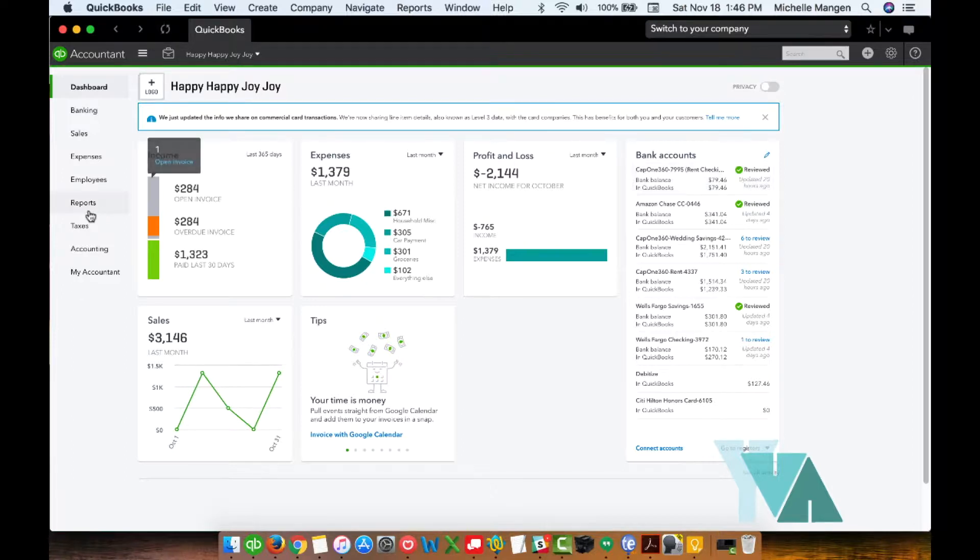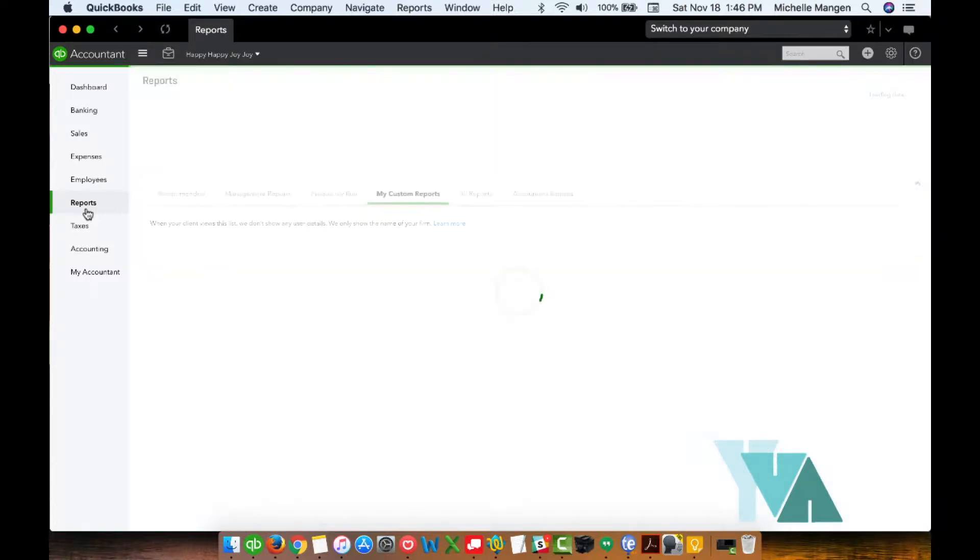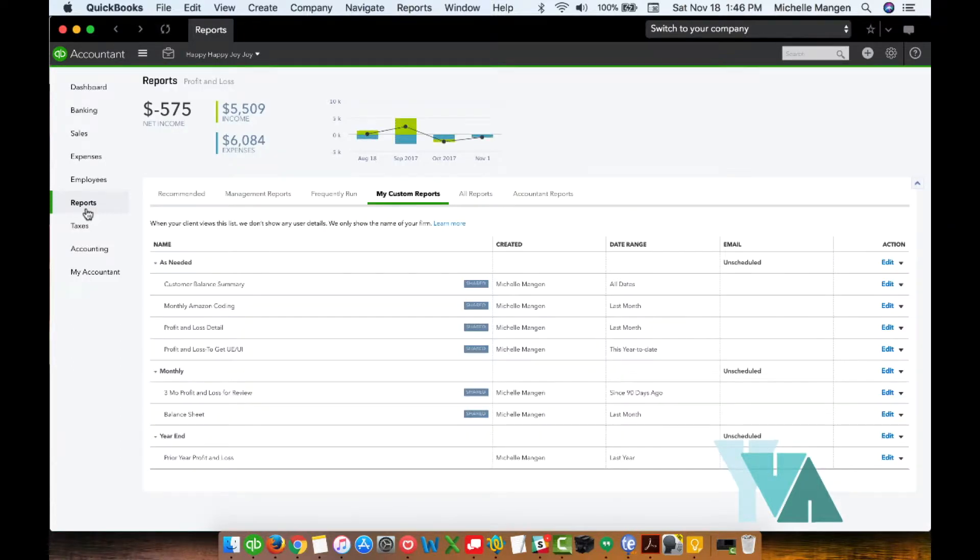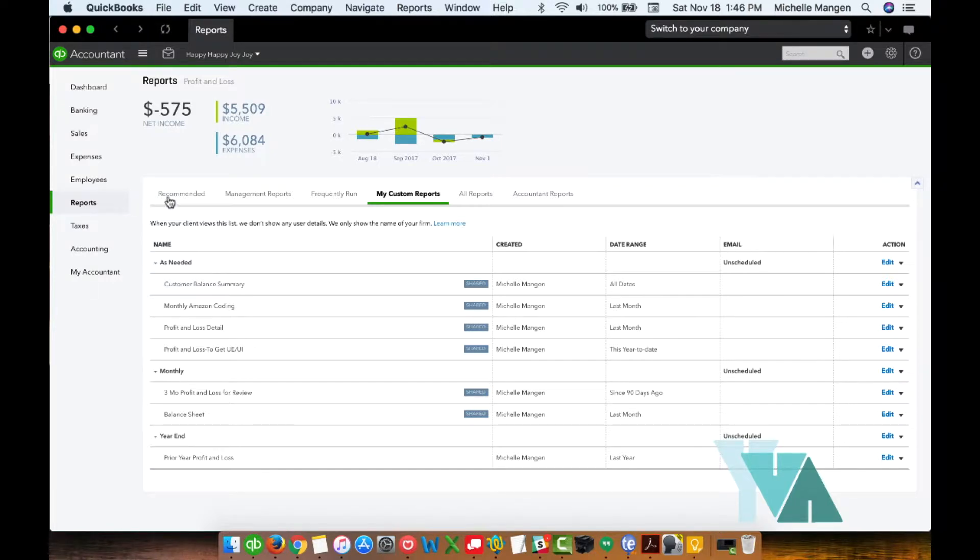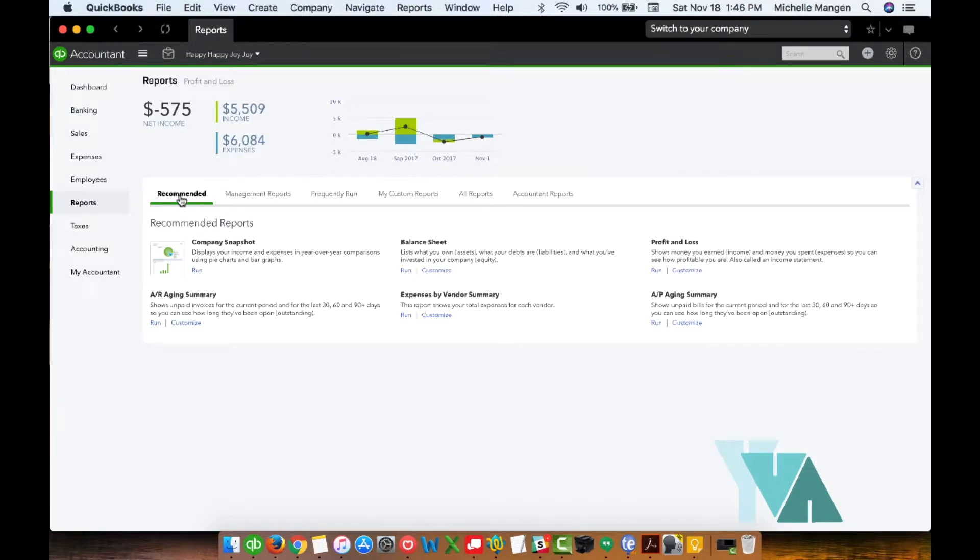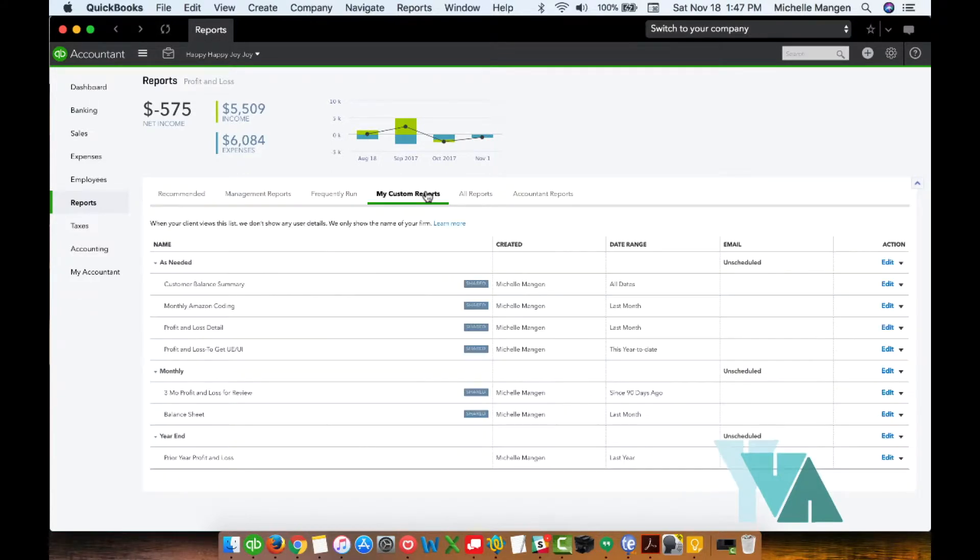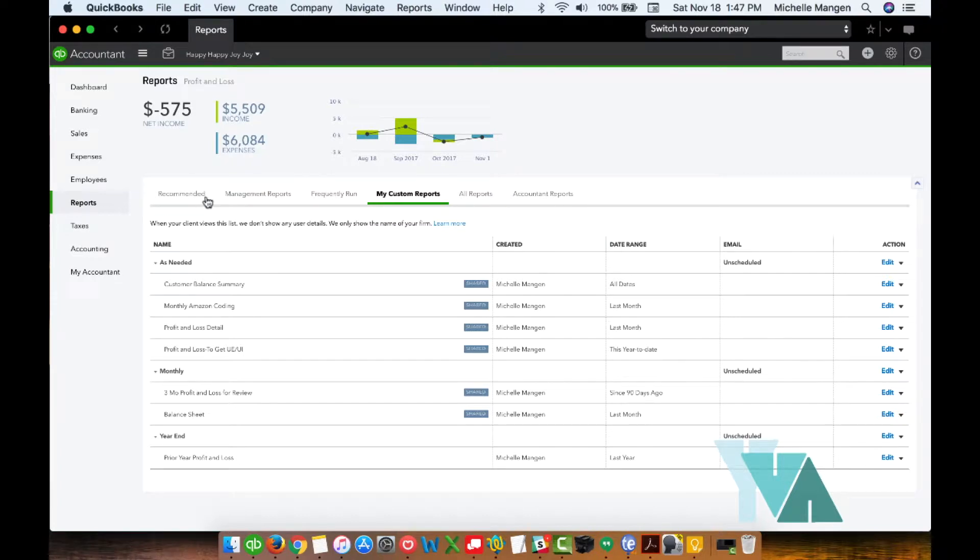So once you're on QuickBooks, from the left-hand side menu, you're going to choose reports. And you can see here that my thing went immediately to my custom reports. Chances are yours will probably come here to recommended first, but mine defaulted here.